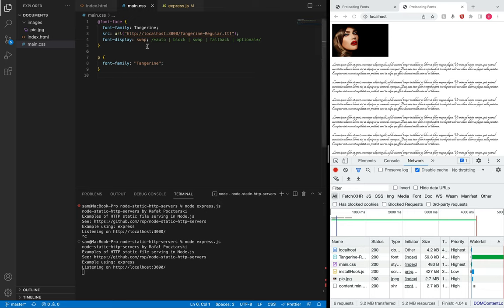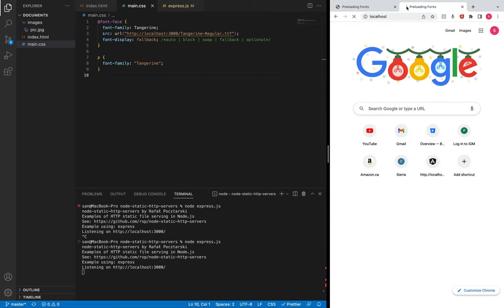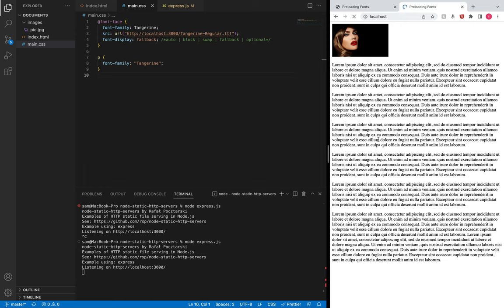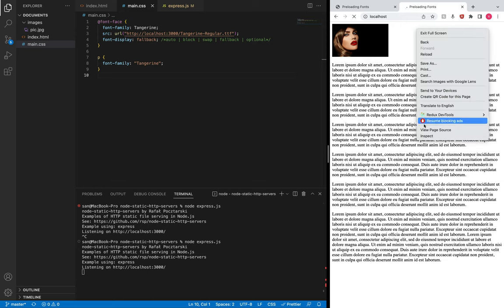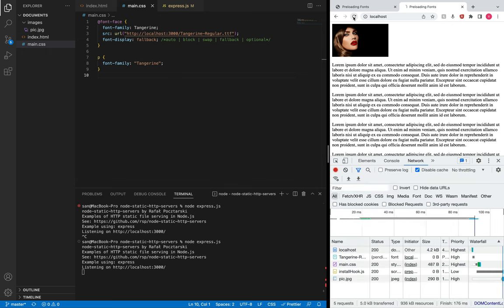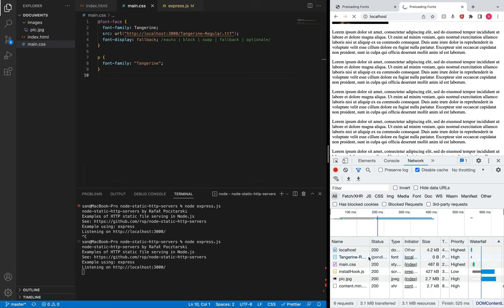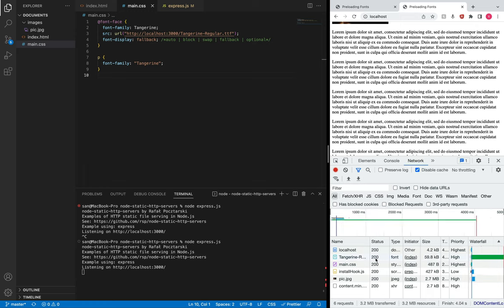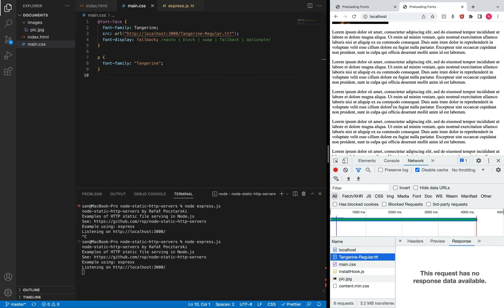Let me implement the fallback option now. I'll set font-display to fallback and open a new tab. We see the default system font, and meanwhile the font is being downloaded. Let me refresh — the font is still getting downloaded, we already see the system font, now the font has been downloaded but it didn't swap with the custom font, because the fallback option prioritizes minimizing reflows.